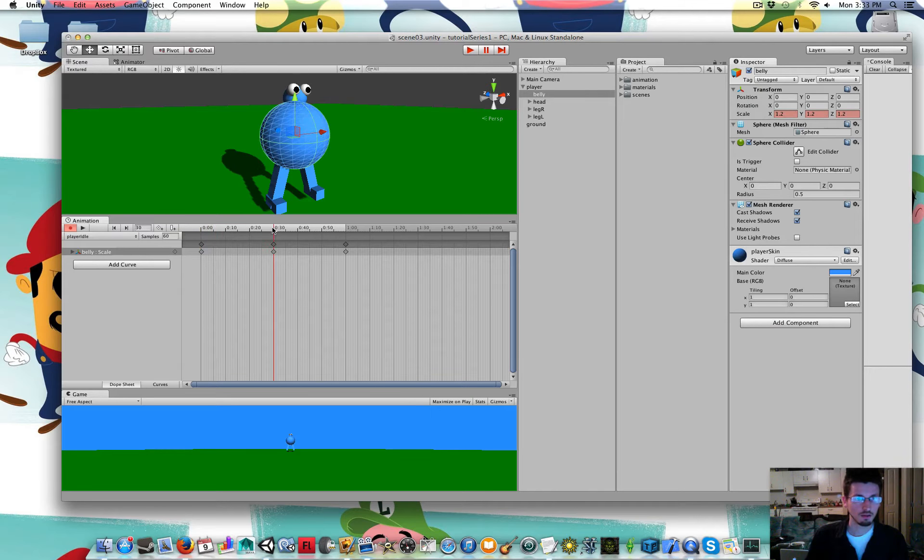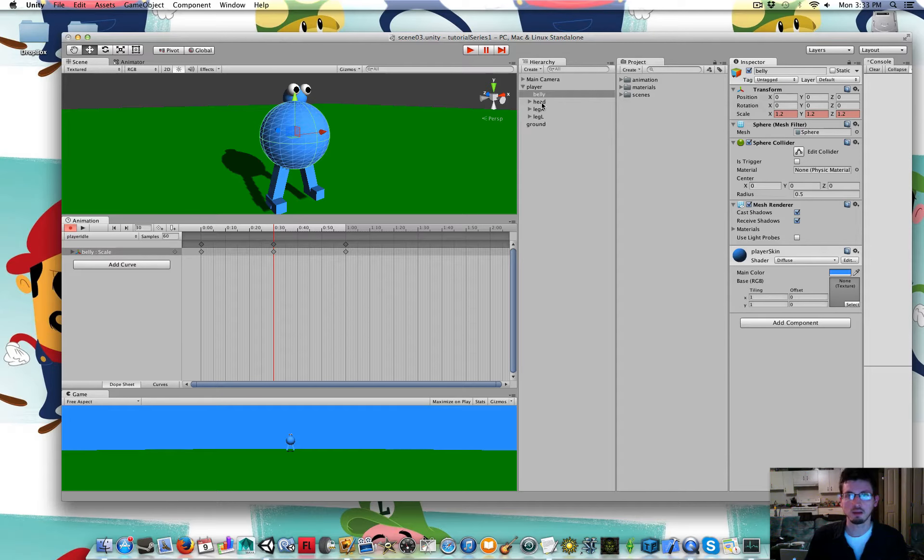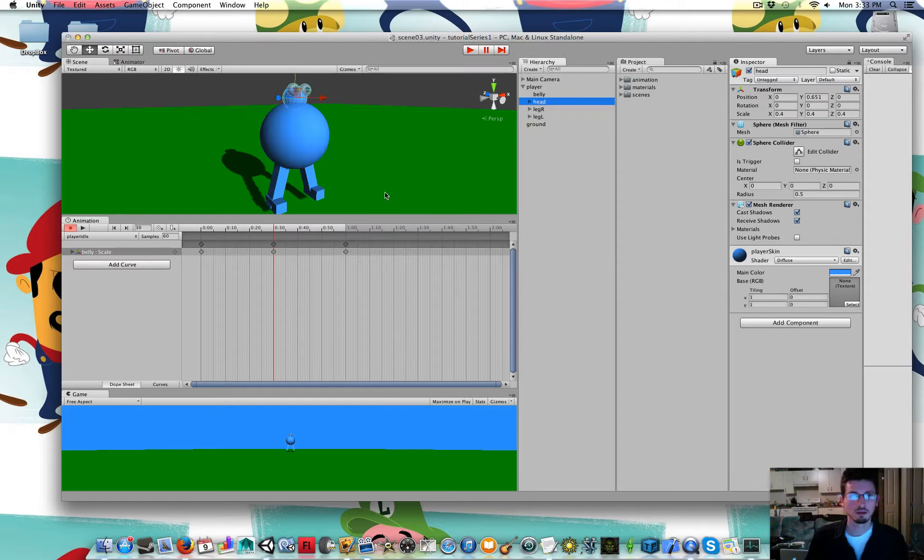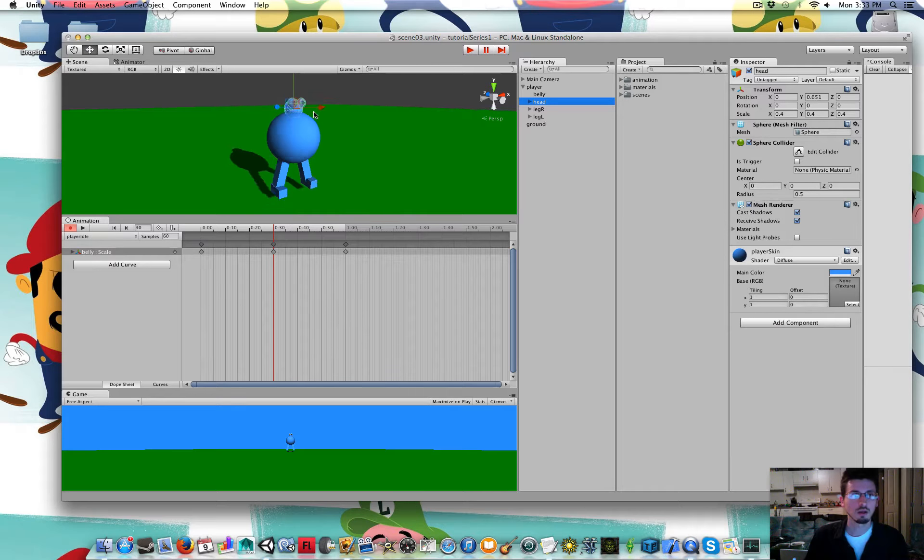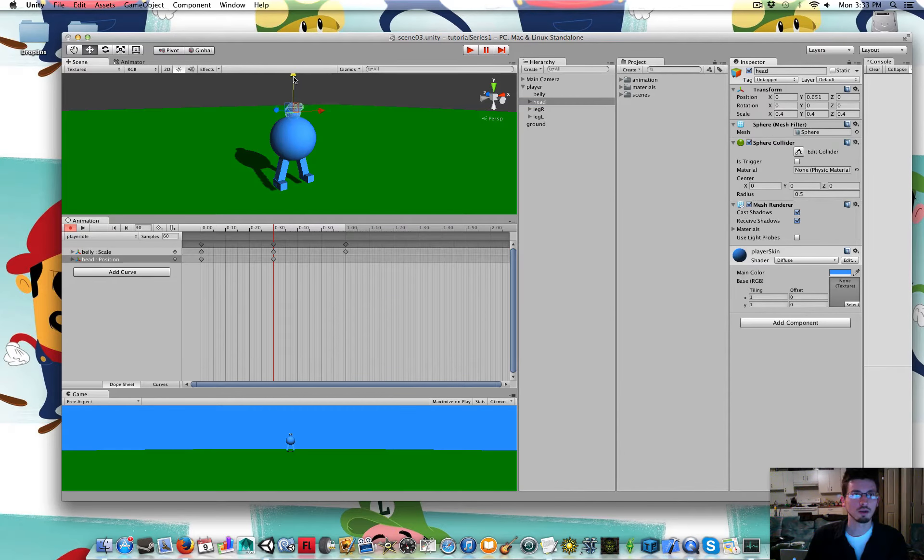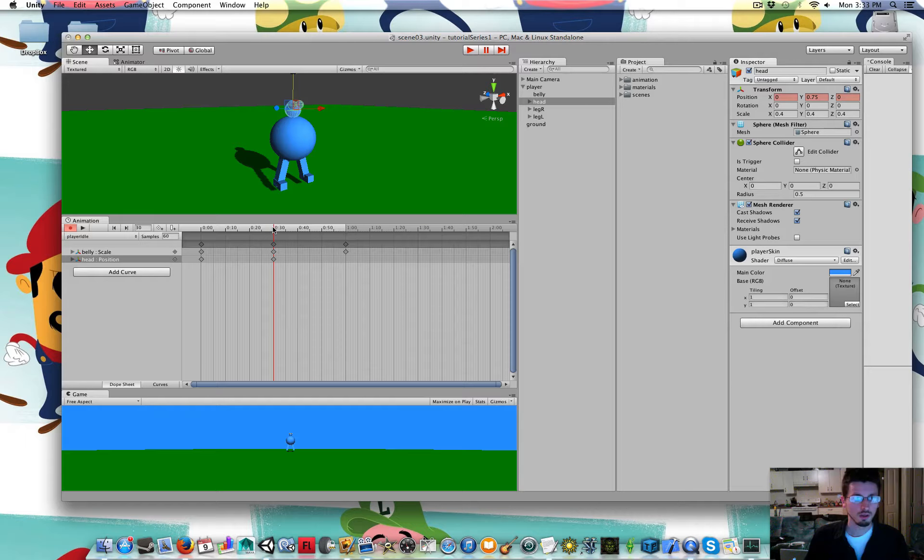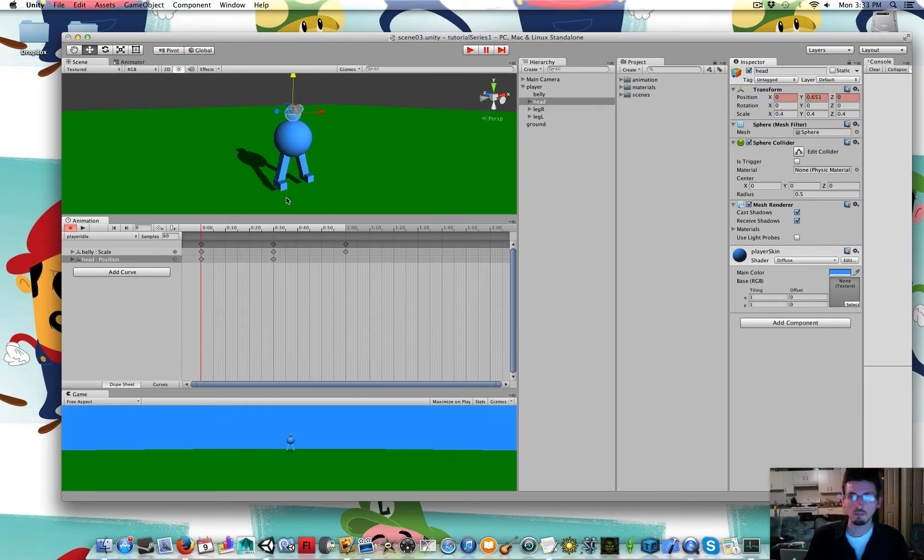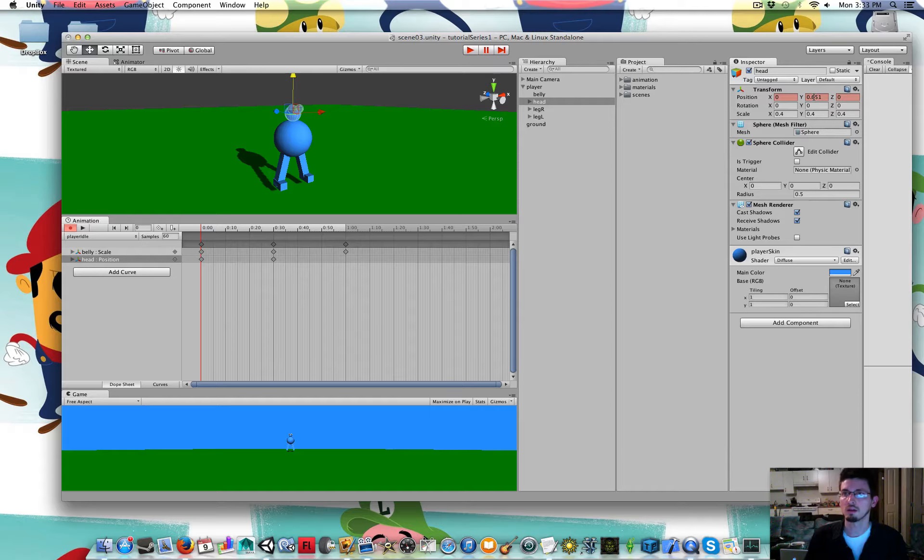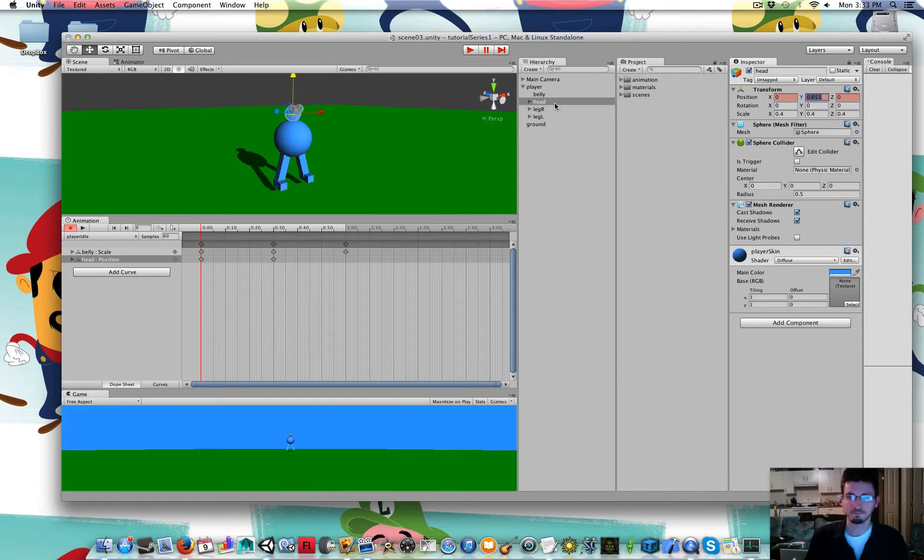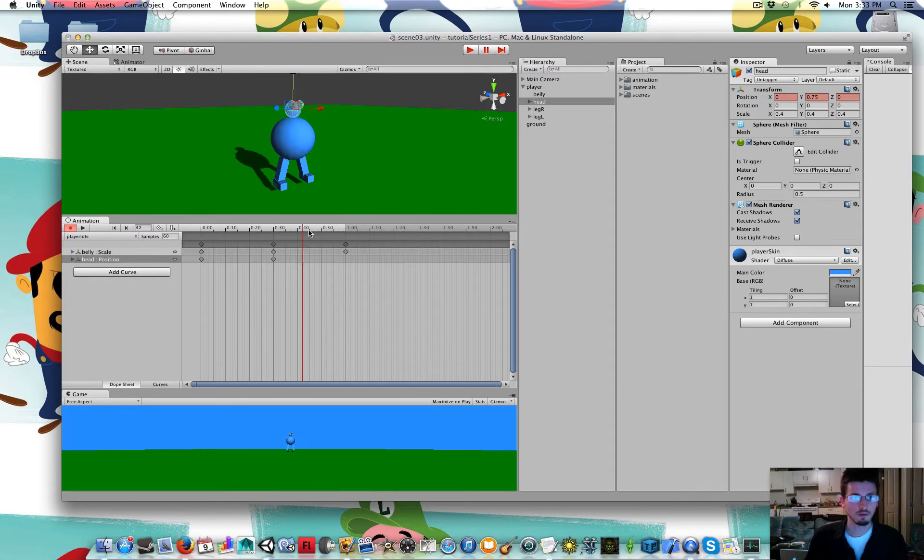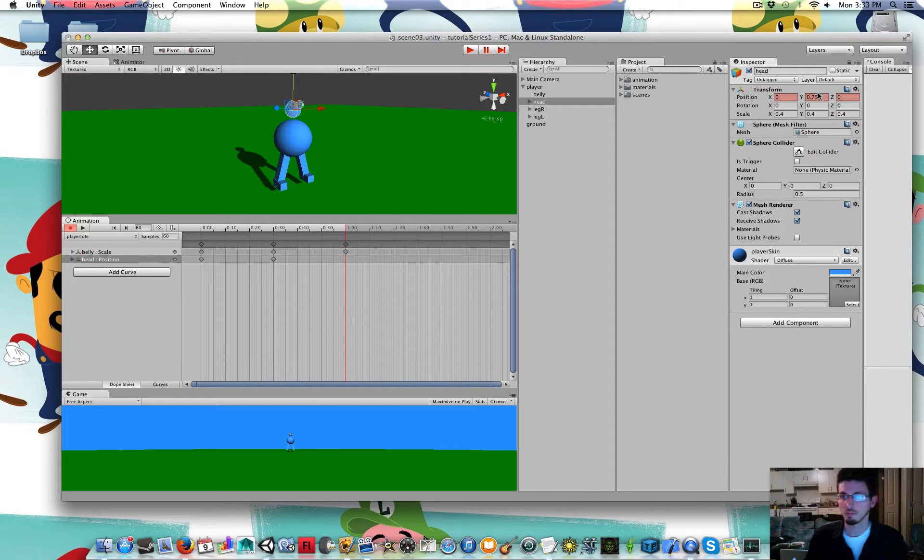Then I'm going to select his head above the middle keyframe. And I'm just going to drag it up a little bit. And I'm going to go back to the starting frame and copy the Y position of his head. And go to the final frame and paste it.